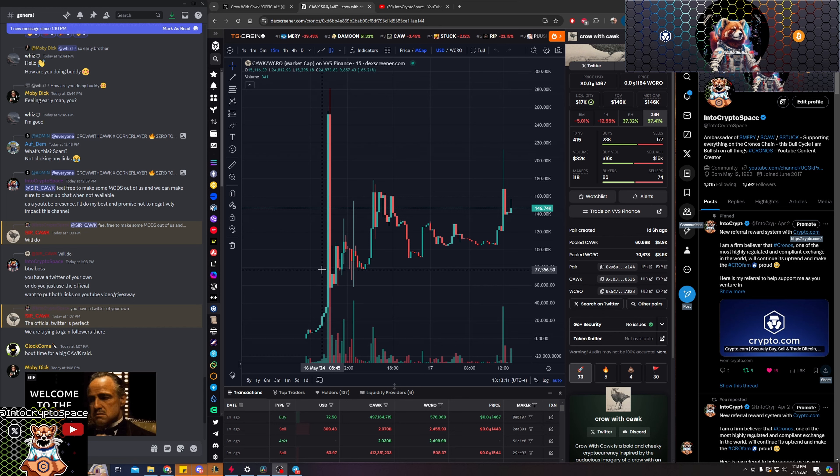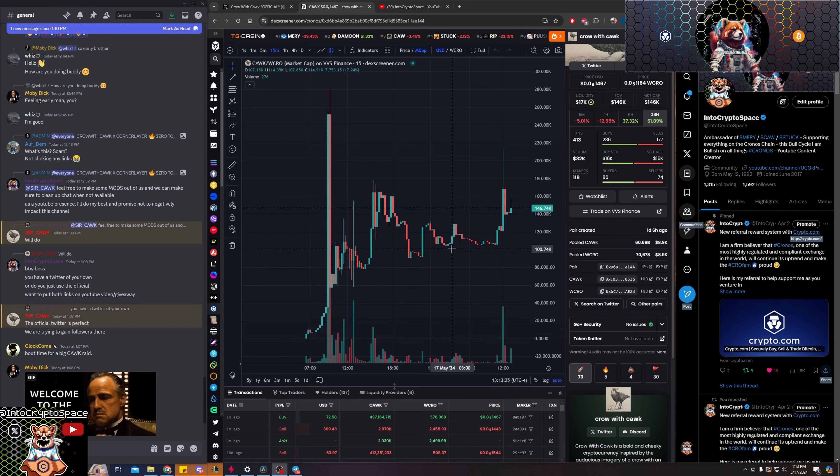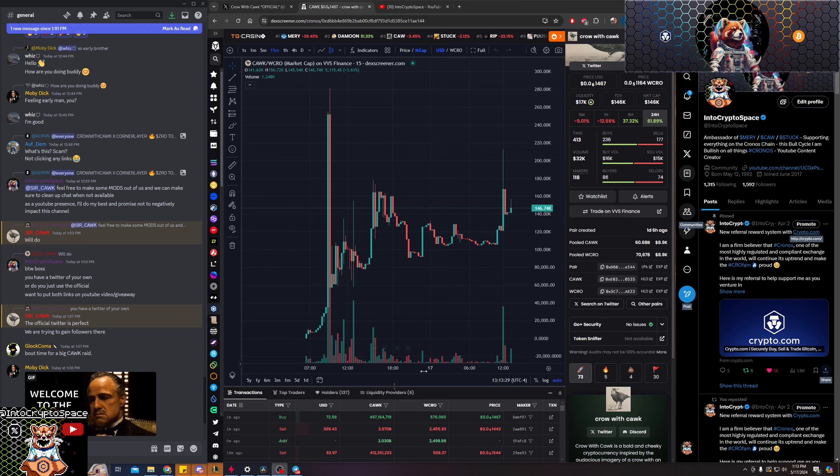In terms of LPs guys, if you haven't had experience with it, you have to put an equal amount of crow to your asset of the choice. In this case, crow with cock. You have to basically double down and put both assets, equal value, into it.